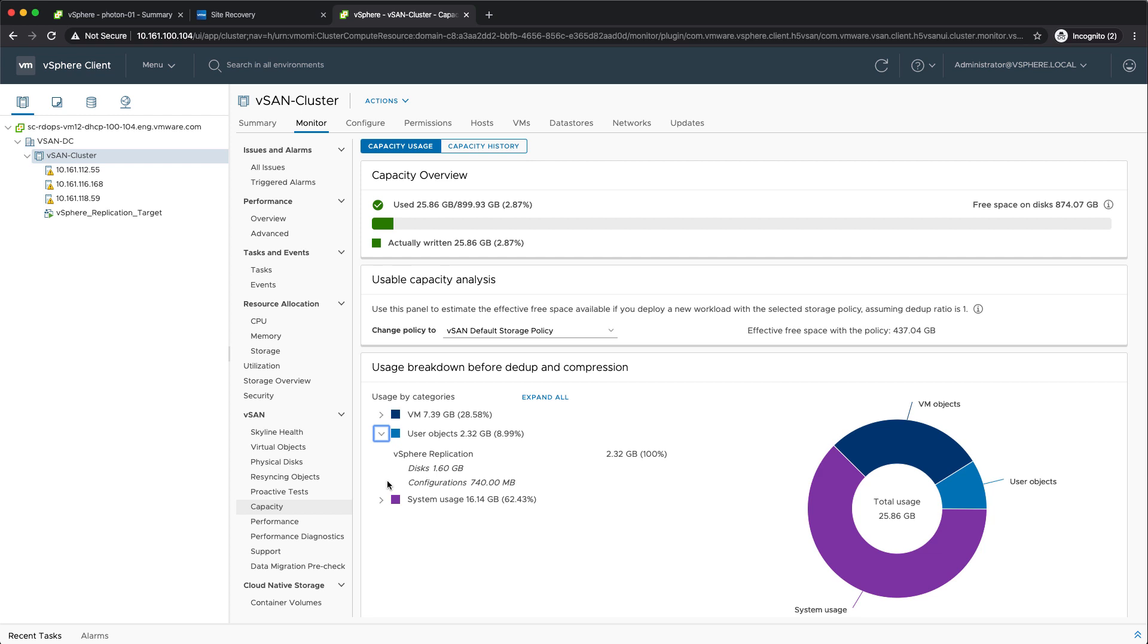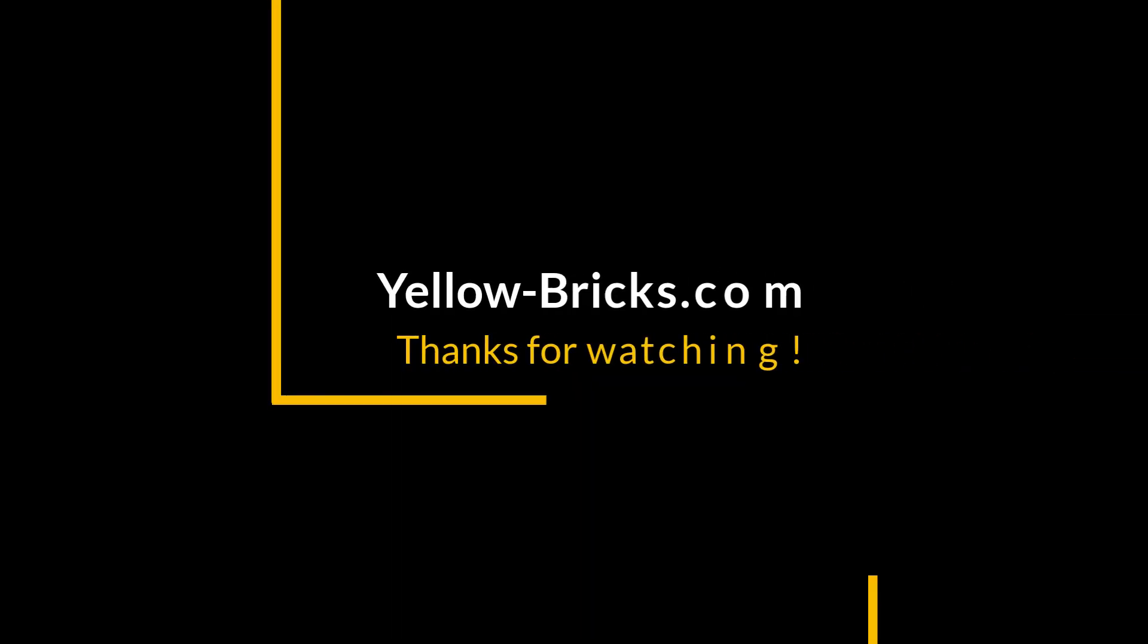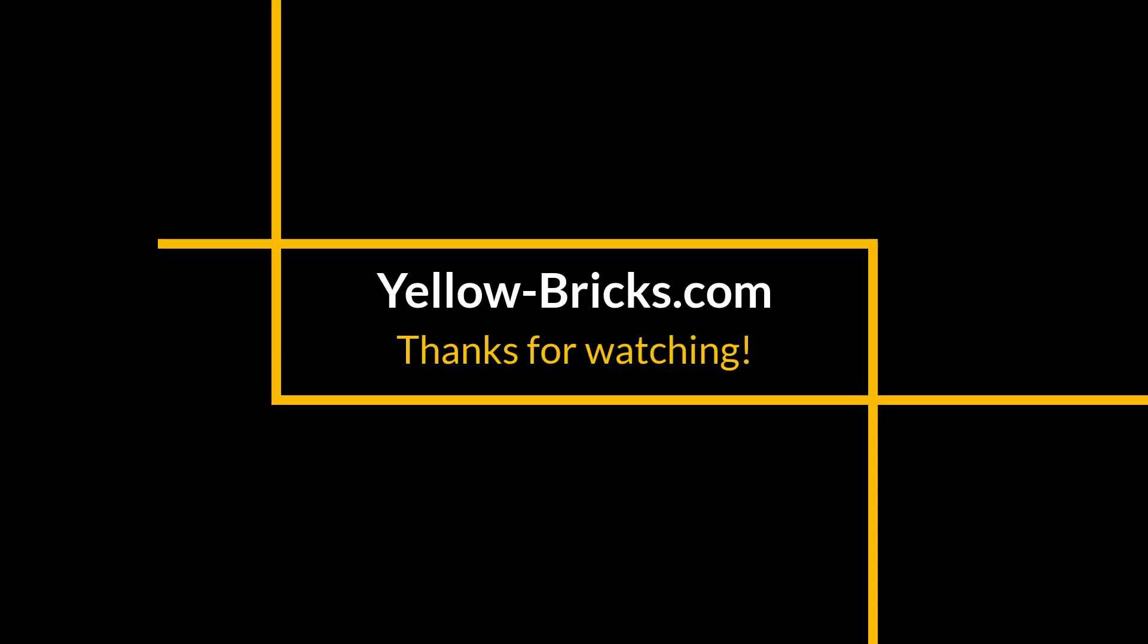And with that, we reached the end of the demo. Hopefully, this was a valuable preview of what is coming soon in vSAN and vSphere 7.0. Thanks for watching, and I hope to see you next time.